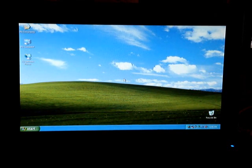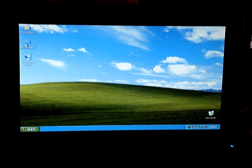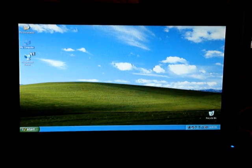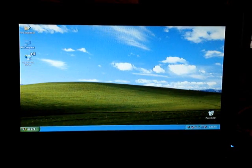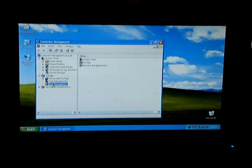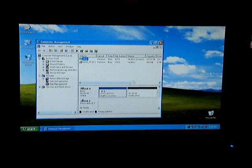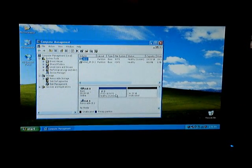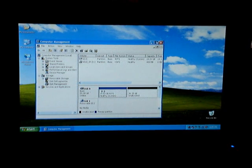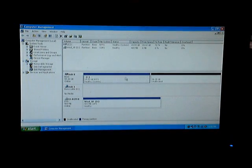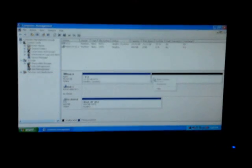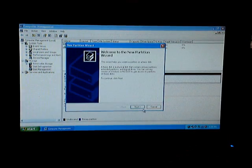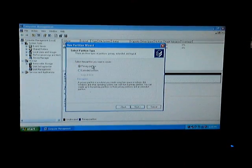So what we'll do here is we want to right click on my computer, go to manage. We're then going to want to go to disk management. When we go there, we're going to see right now what we have right now here. Our C drive, which we have XP installed, and then we have 36 gigabytes of unallocated space. We're going to right click on there. Do a new partition. This will be the partition we're going to create. It's going to be a primary. Next.